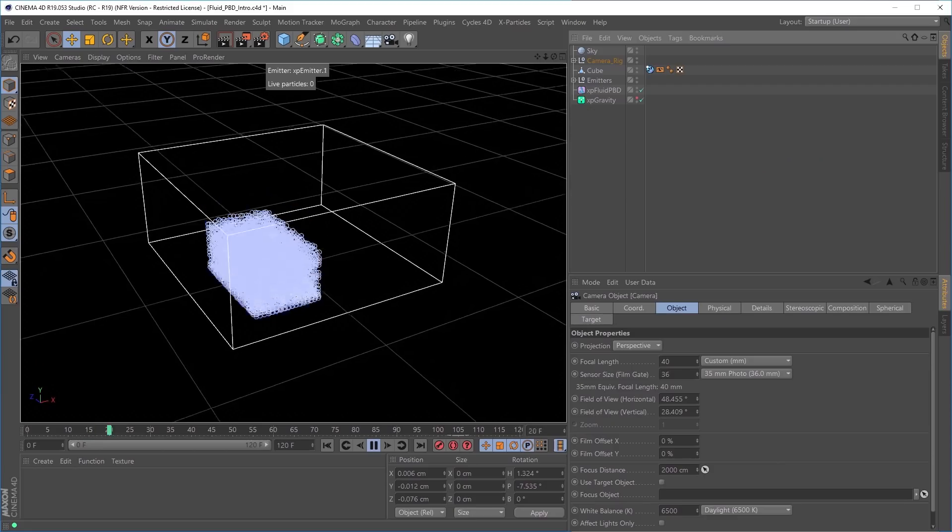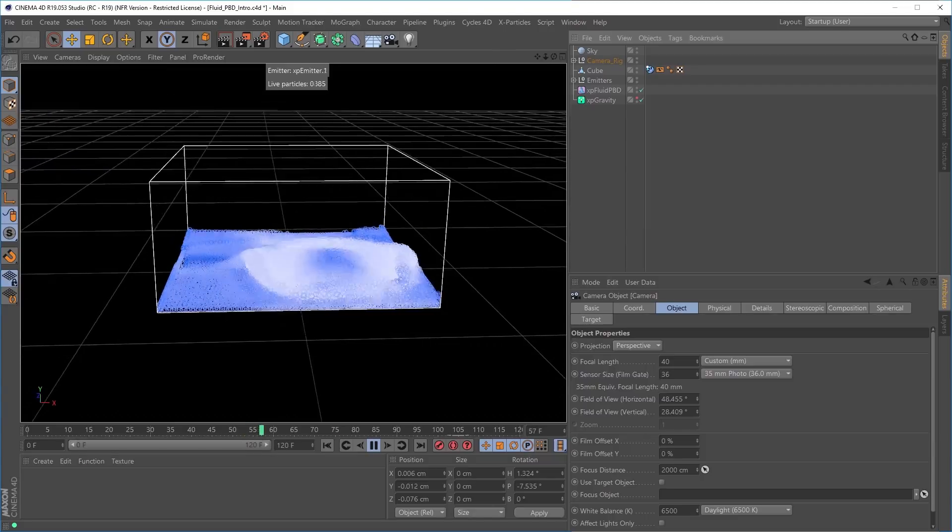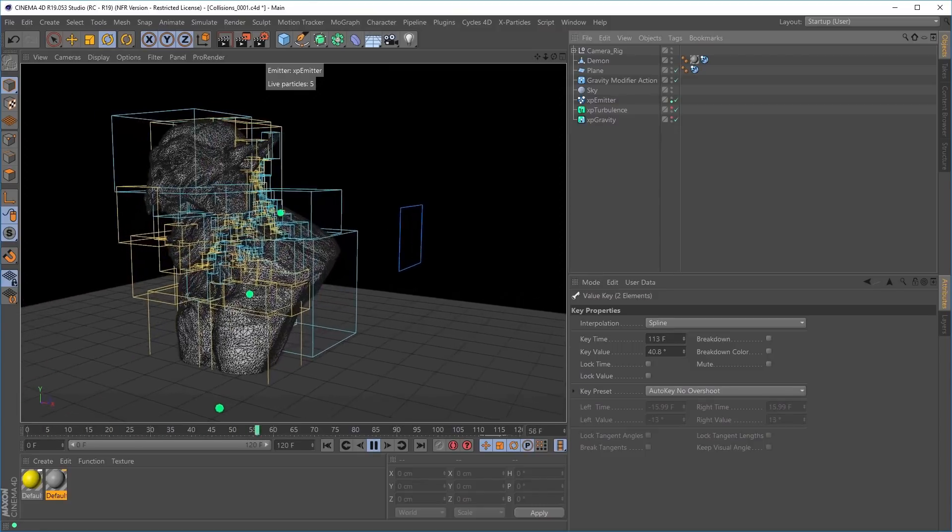We've also rewritten our main fluid solvers to make them much quicker and more accurate to solve, and there is a brand new X-Particles collision system which is so much faster than its predecessor. This has already been introduced to our early access beta program users, but it's now fully tested and ready for public release. So let's revisit some of those speed tests where we compared the current release build to what will be the new public release.